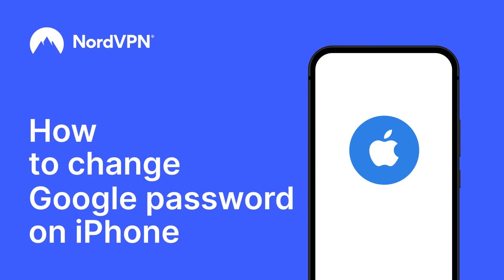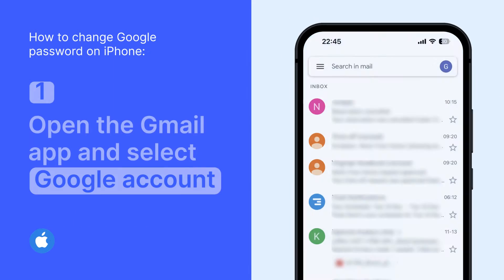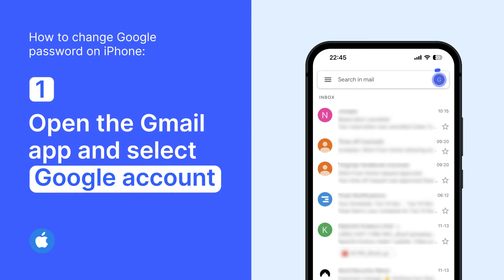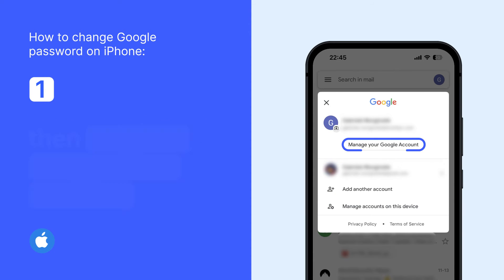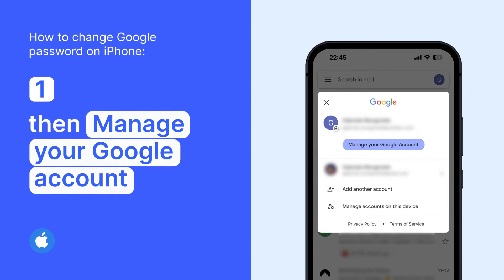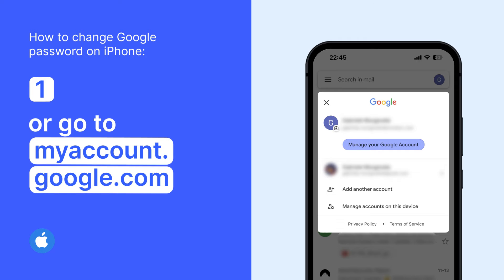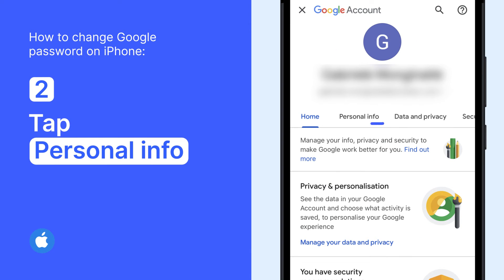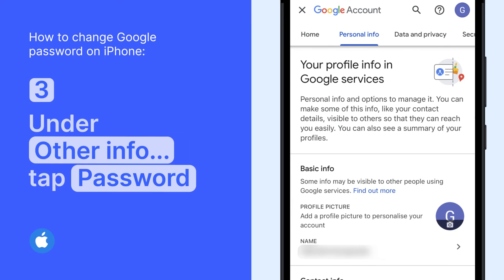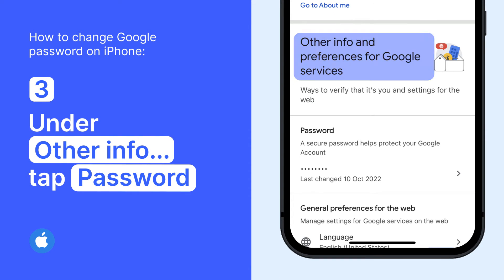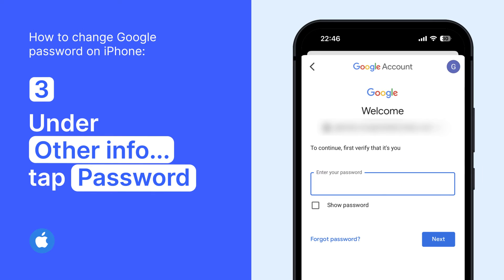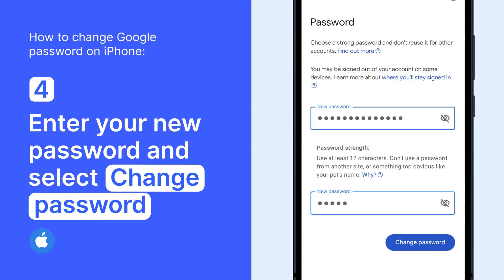Here's how to change your Google password on an iPhone. Open your Gmail app. At the top right, tap your profile picture or initial to select Google account, and tap Manage your Google account. If you don't use Gmail, go to MyAccount.Google.com. At the top, tap Personal Information. Under Other Information and Preferences for Google services, tap Password. You might be prompted to sign in again. Enter your new password and select Change Password.